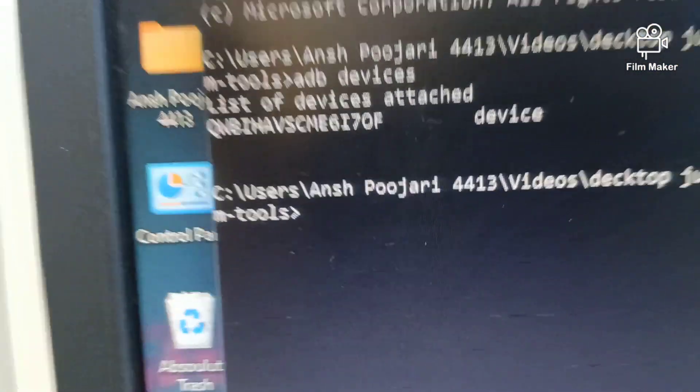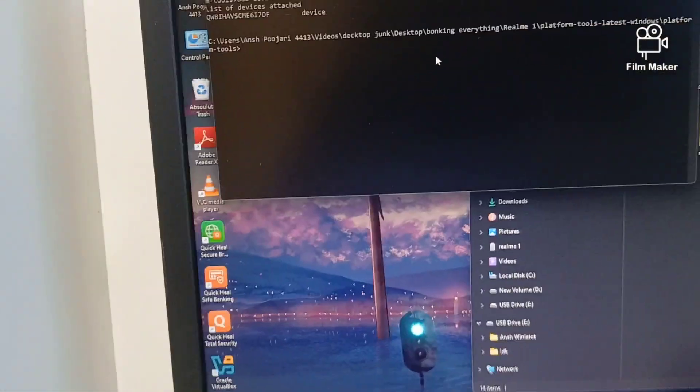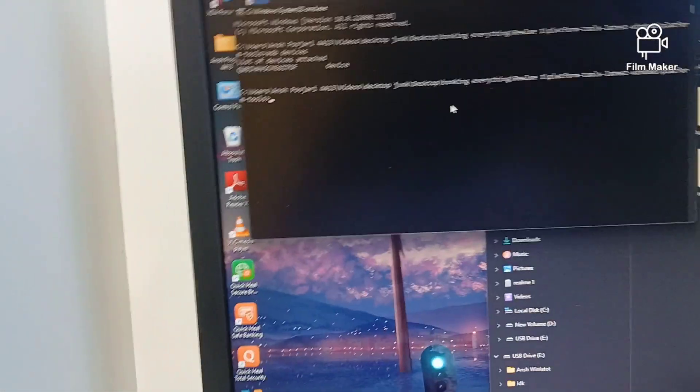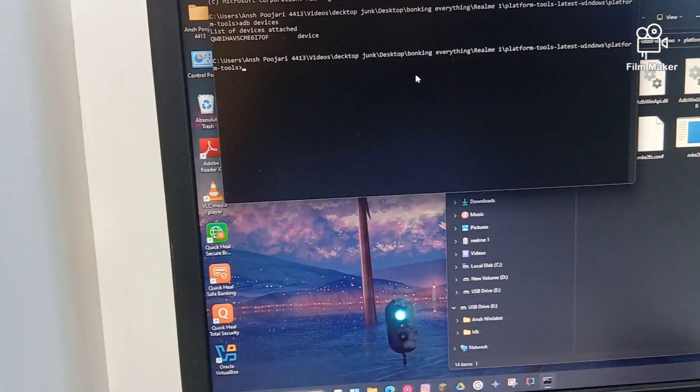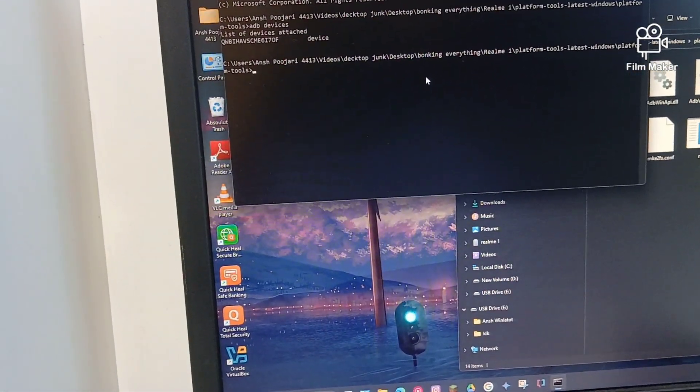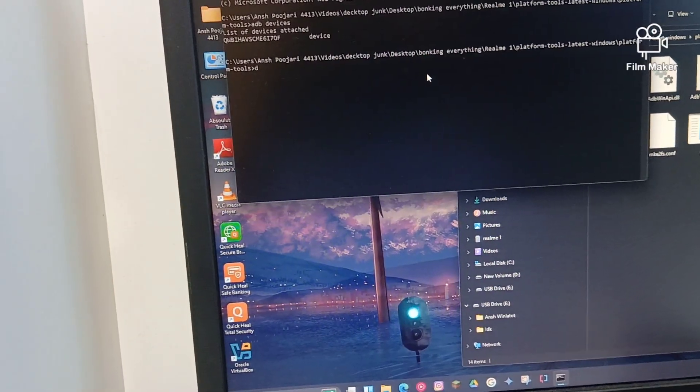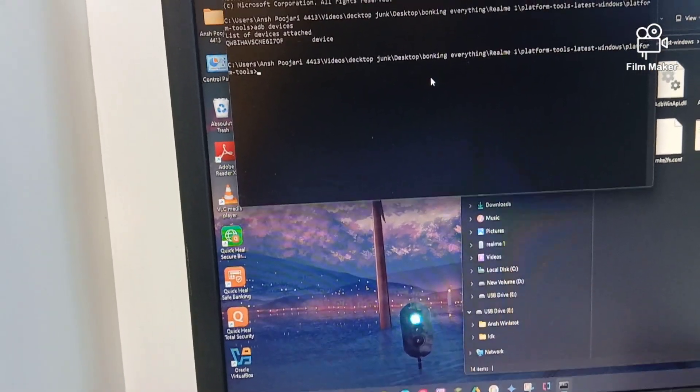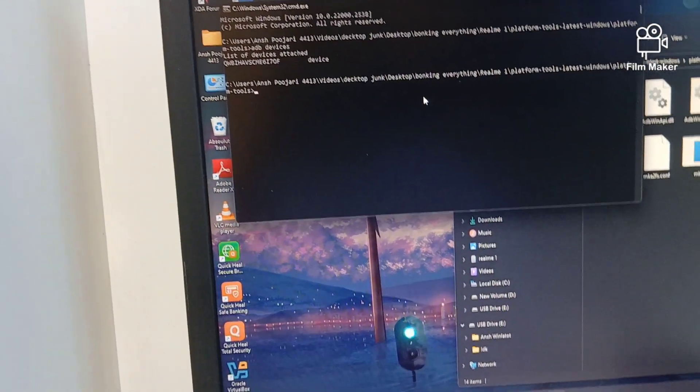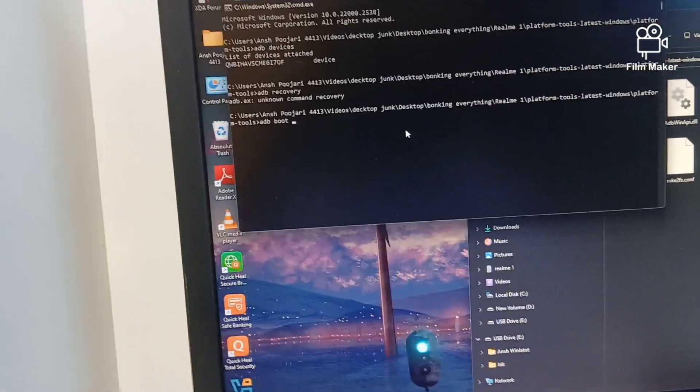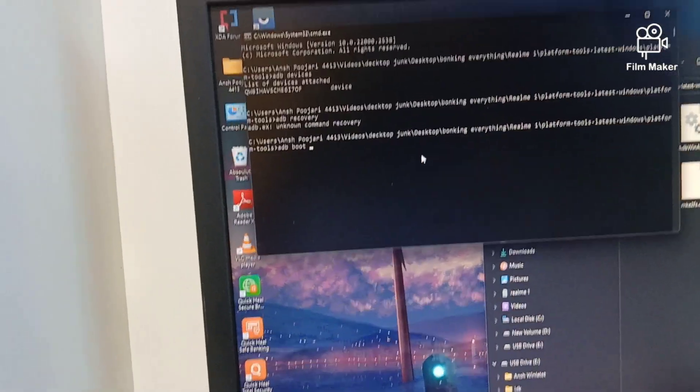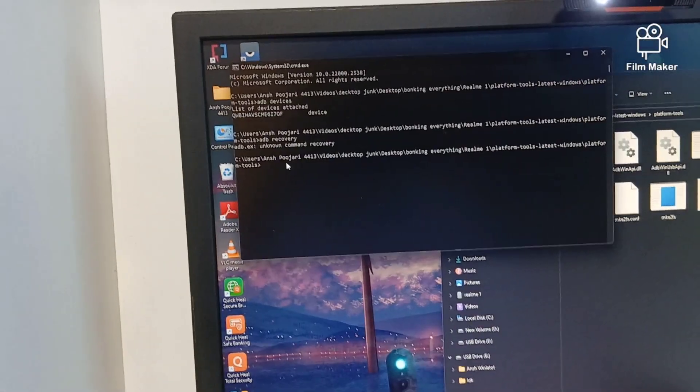As you can see, my phone showed up here. Just to be sure - if this doesn't show up, you haven't enabled USB debugging.